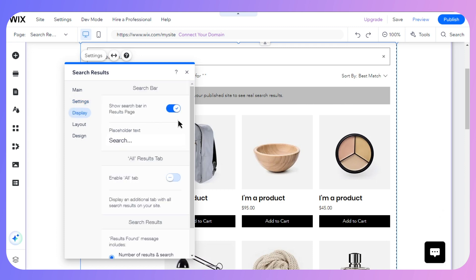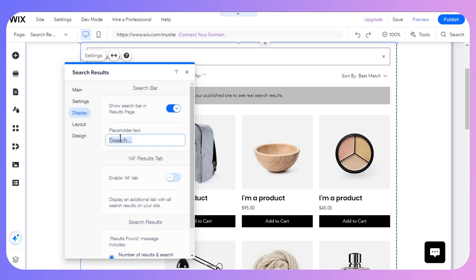For the display settings, we have show search bar in result page. This is convenient, so I recommend making sure it is turned on. As for the placeholder text, you can change it from 'search' to something like 'search products' or anything that suits your business and is engaging. I recommend adding that particular text.